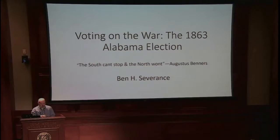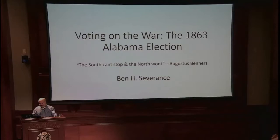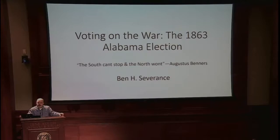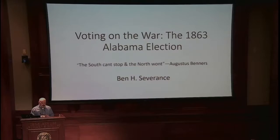Thank you Alex for that introduction. Good afternoon everybody. I've given talks on the Civil War before, usually on military topics. This talk will be on politics in Alabama, specifically the 1863 election.